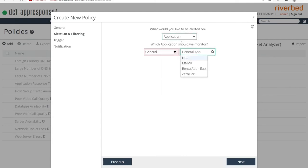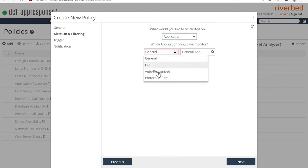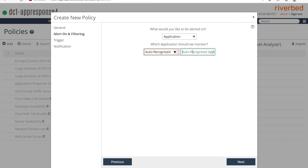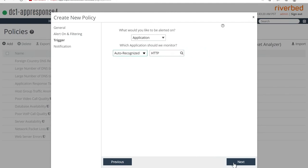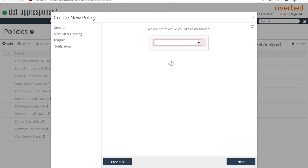So AppResponse has all these groupings. You can pick anything to monitor and create an adaptive policy. I'm going to pick application. And I'm going to, in fact, pick the auto recognize HTTP application for my use case here. And let's move on next.